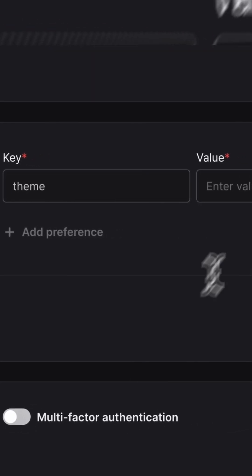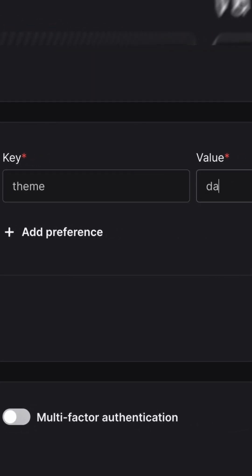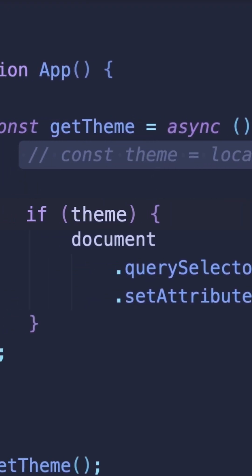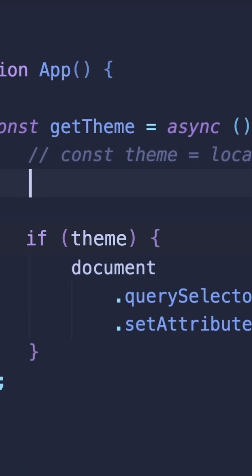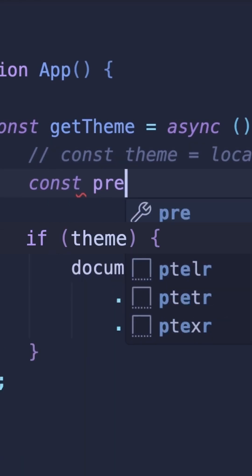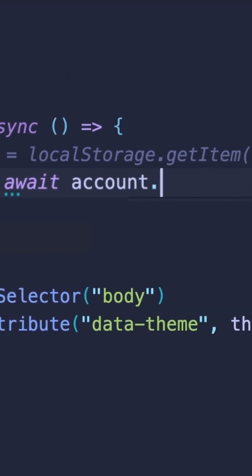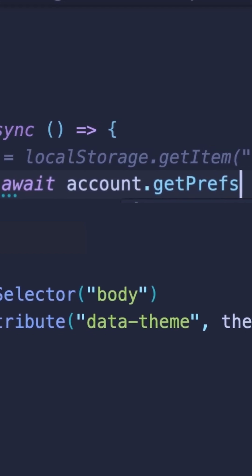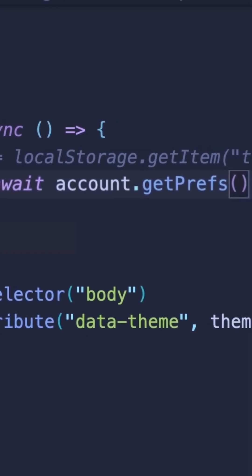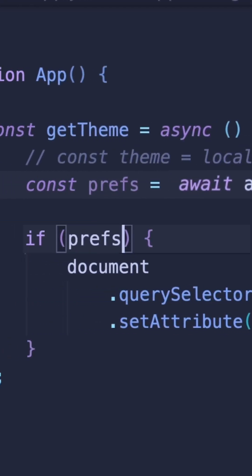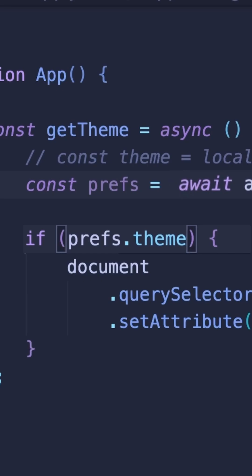Let's start in the console by adding a theme preference to our user and setting the value to dark. Now that the theme is set, I'll refer to the application that I've set up already, which uses local storage to hold the theme settings, and update this value to get the value from our logged-in AppWrite user. We can get this value by referencing the account instance and calling the get prefs method and retrieving the theme pref.